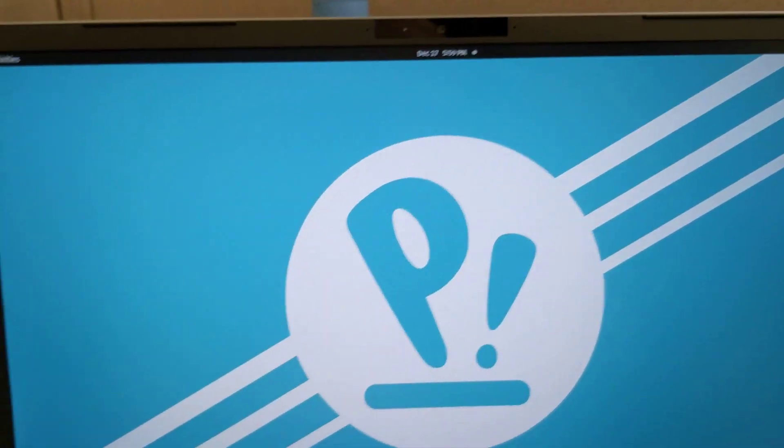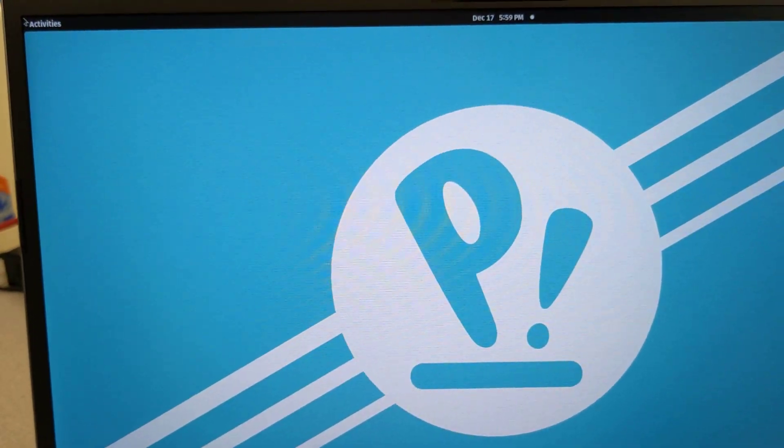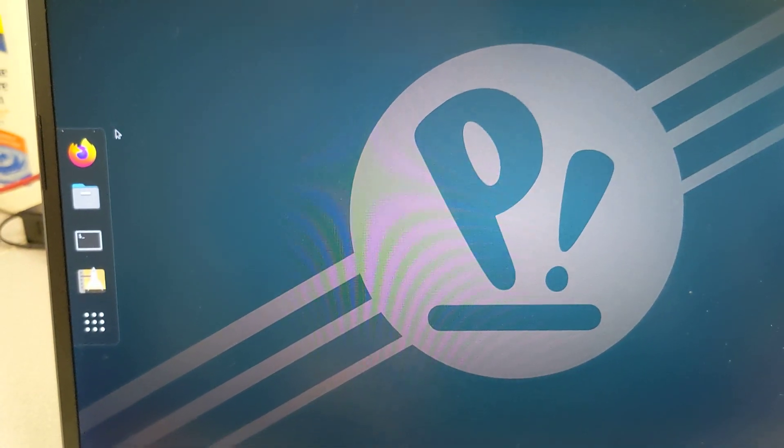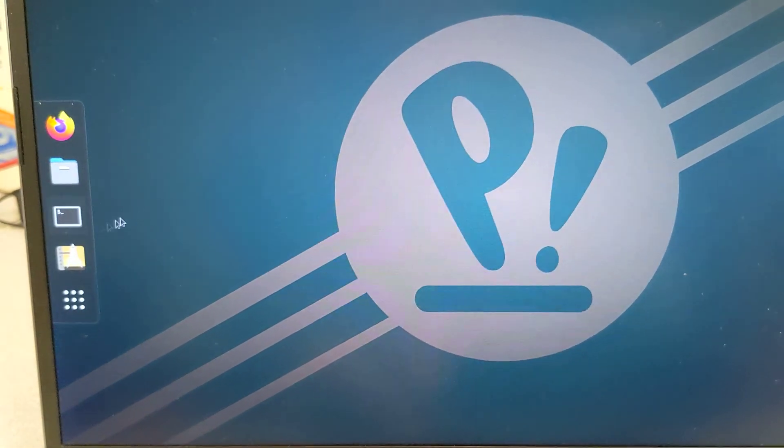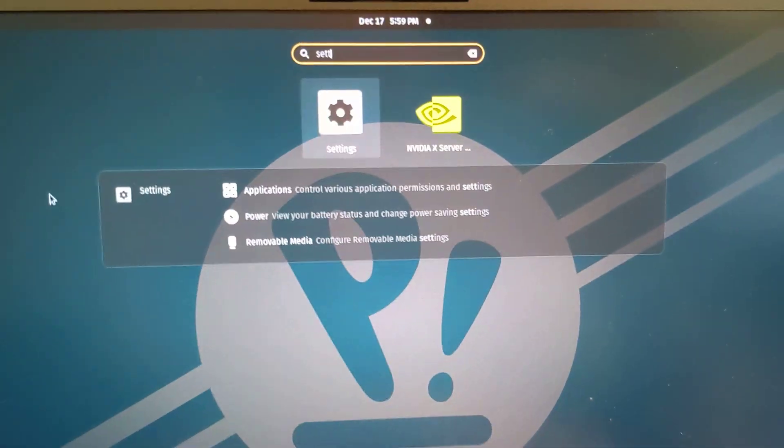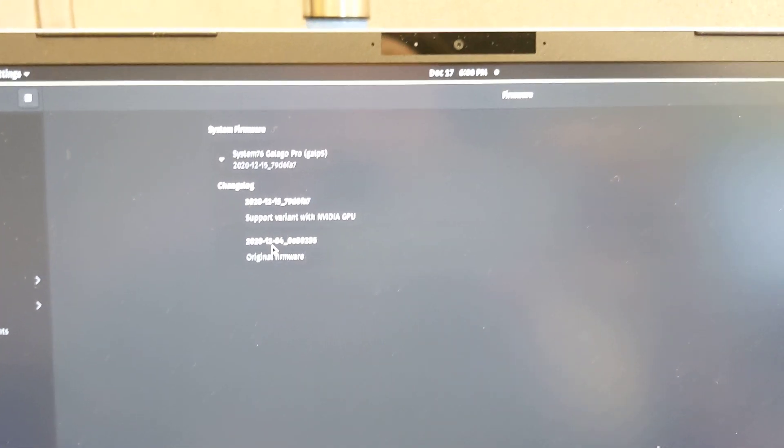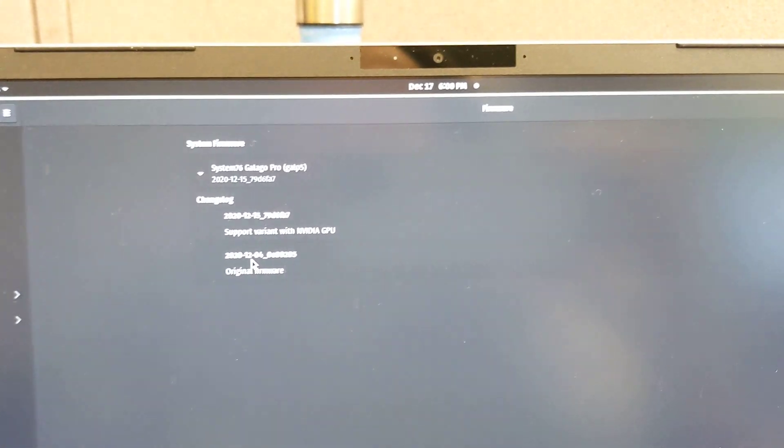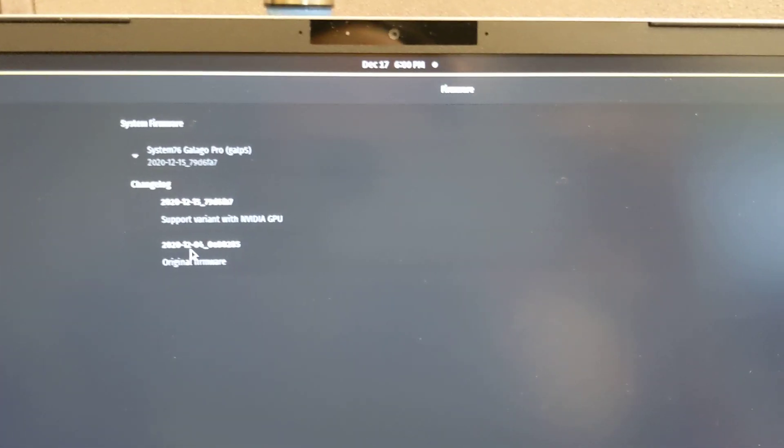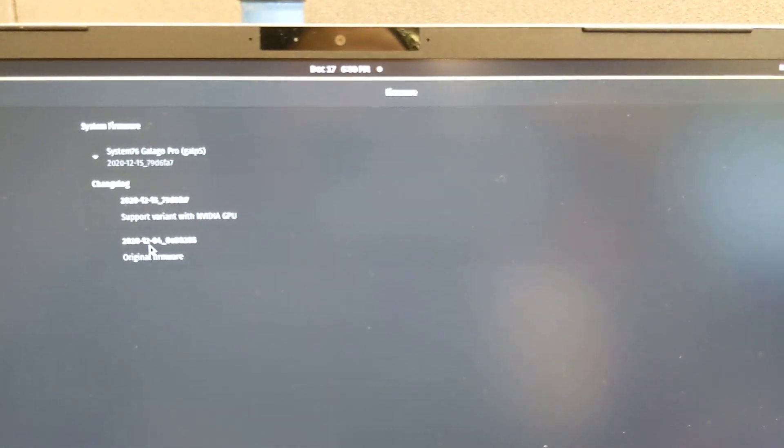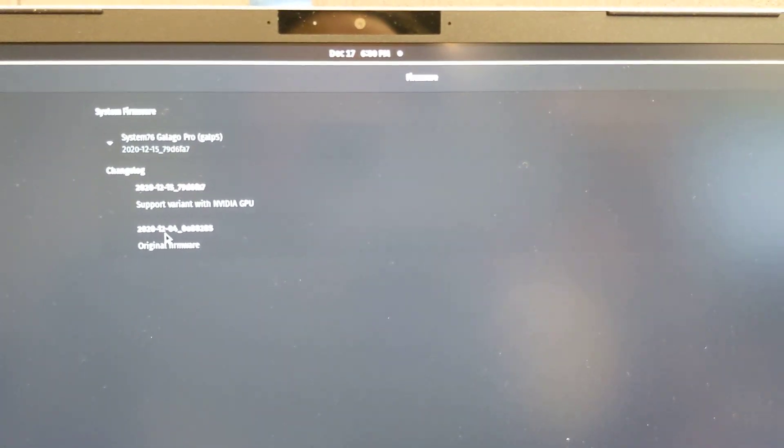All right, so let's go to settings. There you go. And there's the new firmware that's listed.